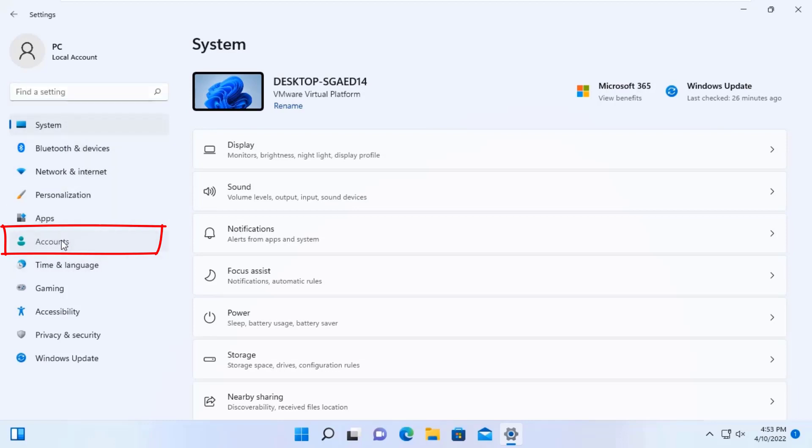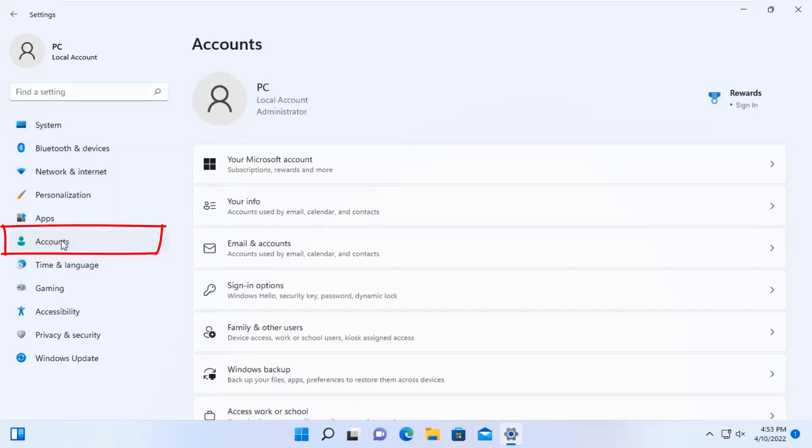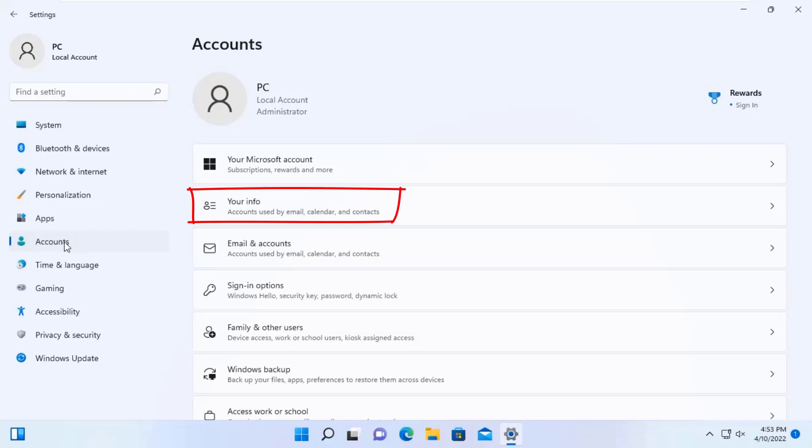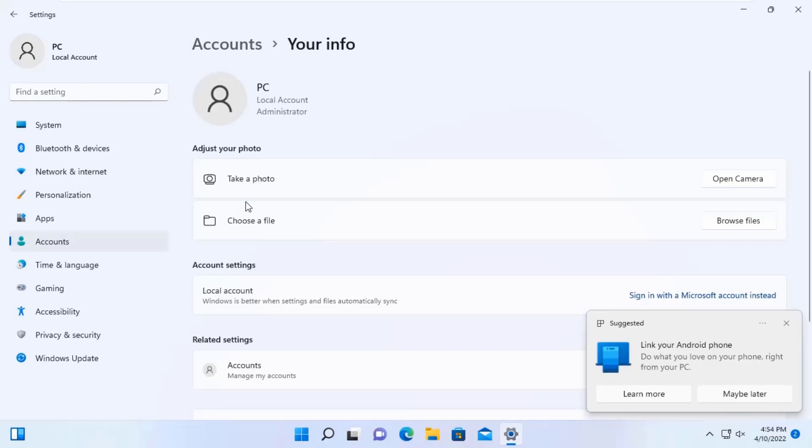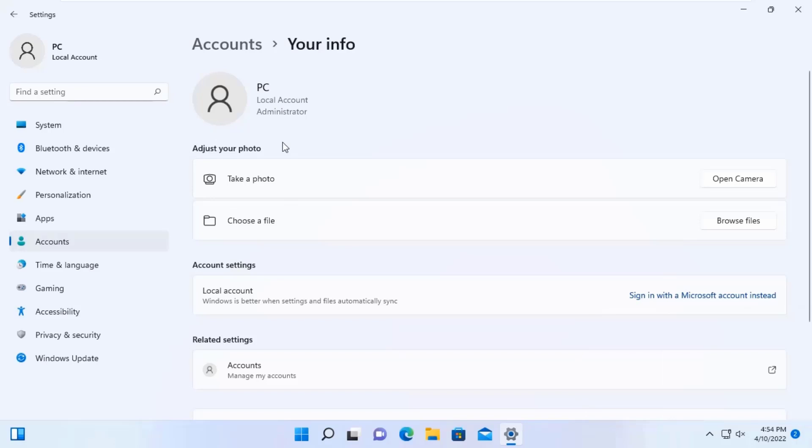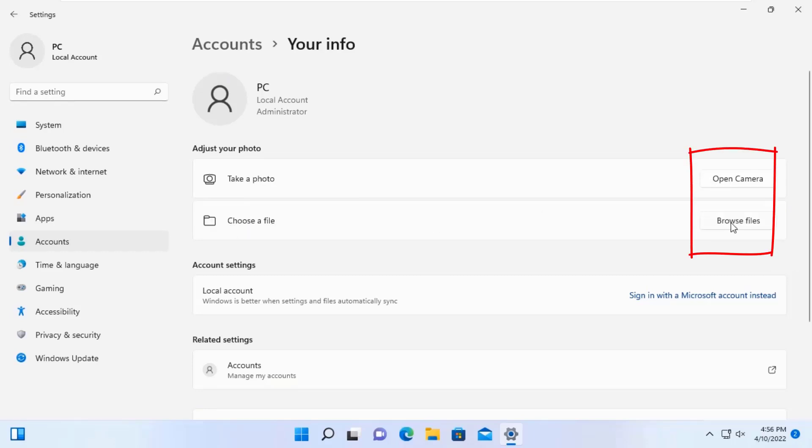Then from the left side menu, go to Accounts. Here, go to Your Info. Now you can see here to adjust your photo, you can take a photo using your camera or you can choose an existing file.